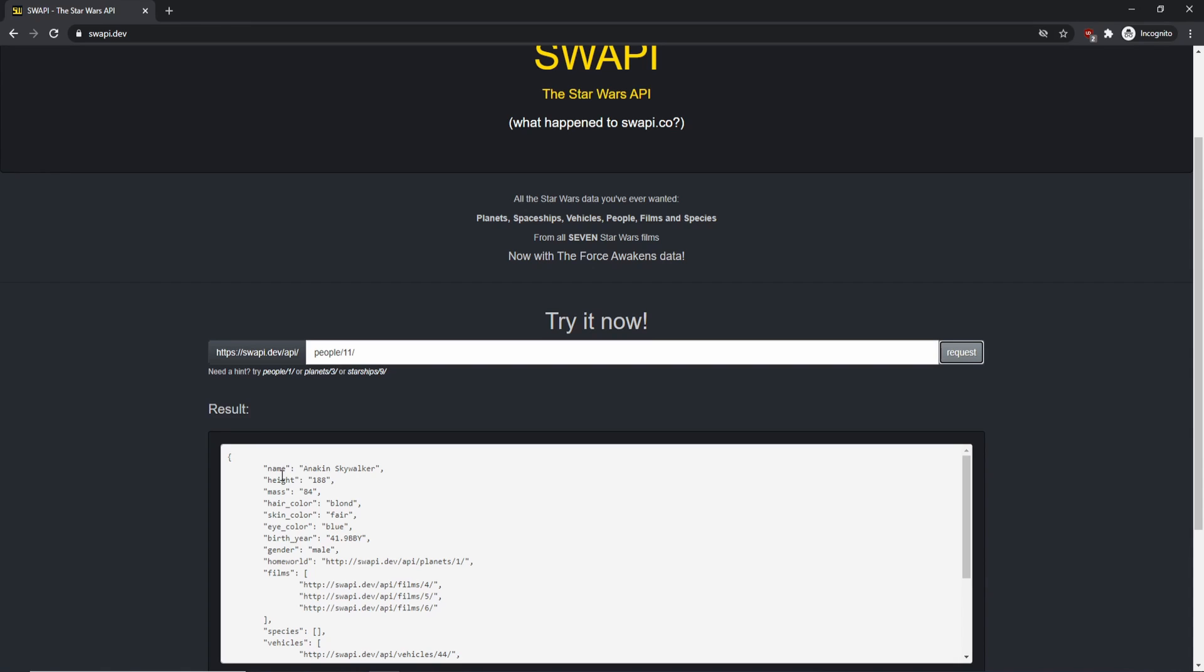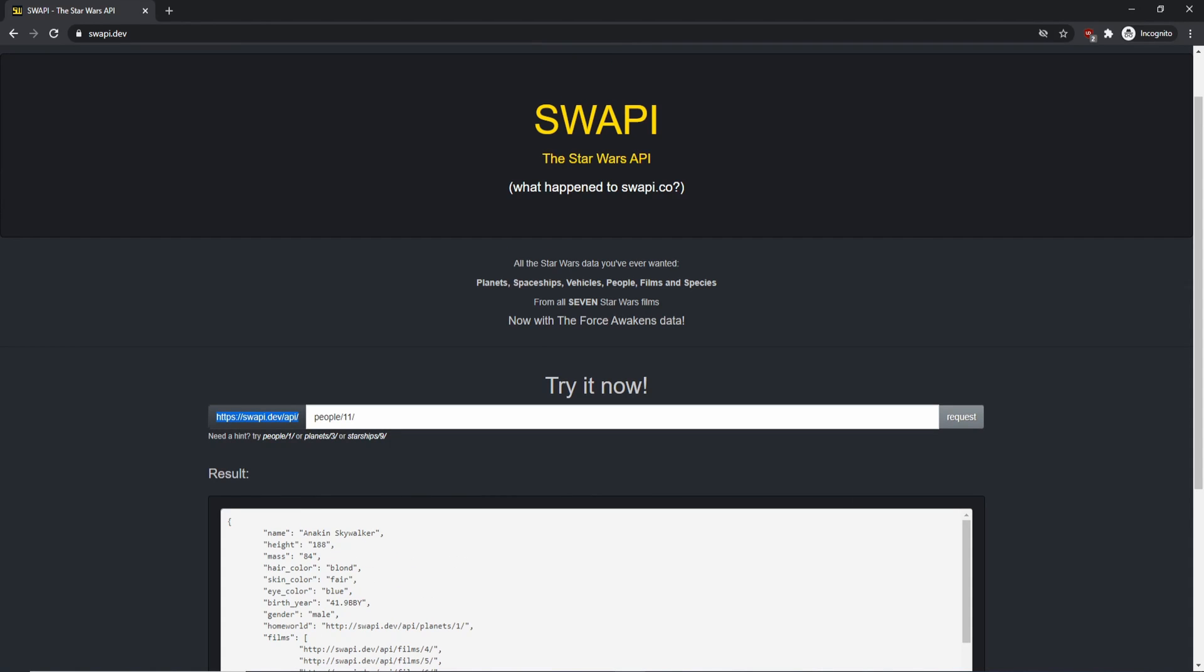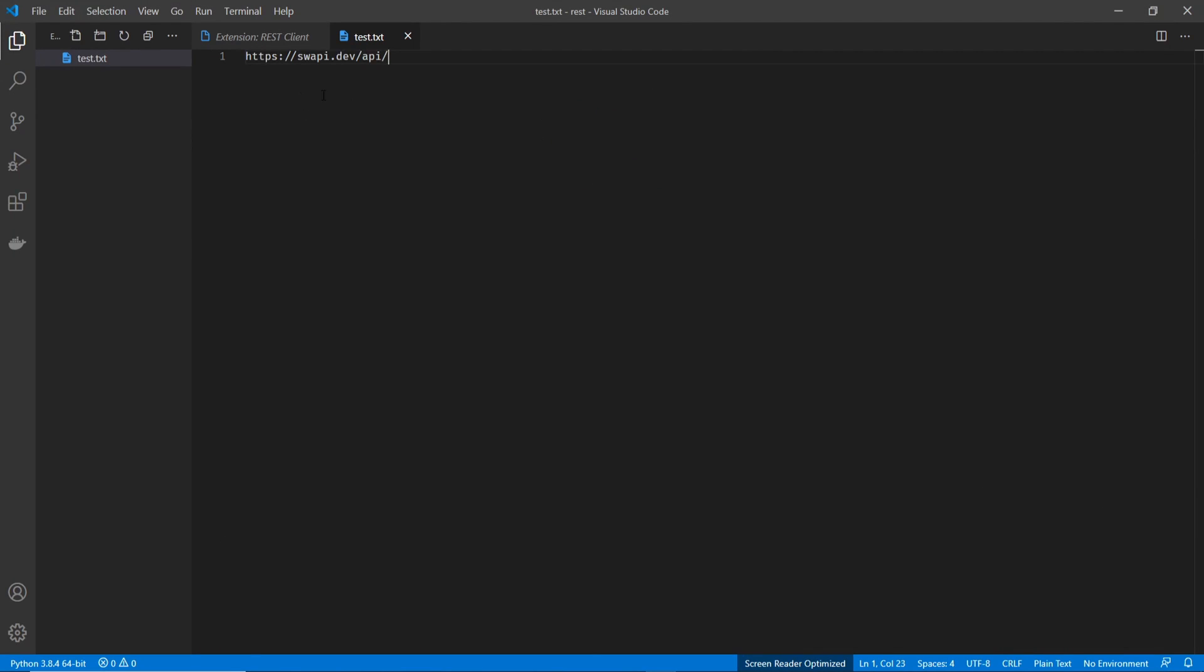But you don't really want to be using a website like this to do it. You much rather be closer to your code. So to do this from the Visual Studio Code client, you can take this URL and then paste it into Visual Studio Code. And then we wanted the people slash one slash. And this should pull up Luke Skywalker.